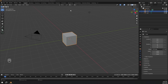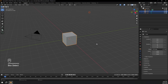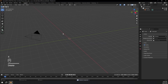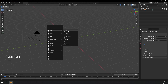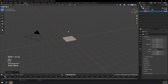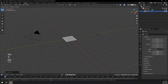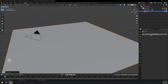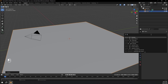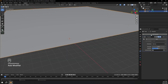I'm just going to select the light and the cube, and press X to delete that. Then Shift+A and add a plane. I'm going to press S, then type in 10 to scale it up. And then I'm going to go to the modifier properties and add a displace modifier.